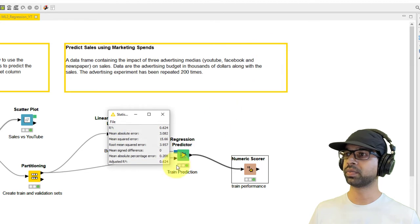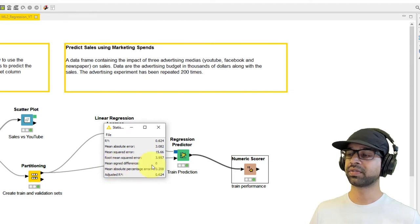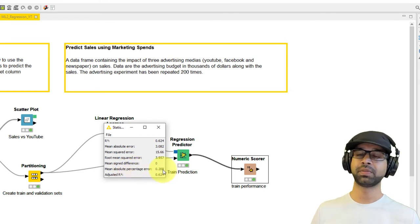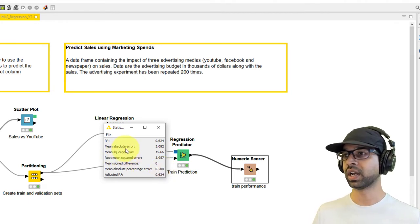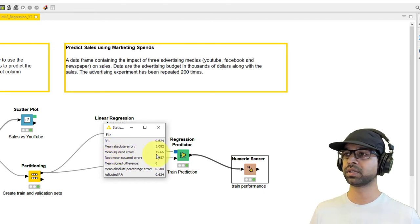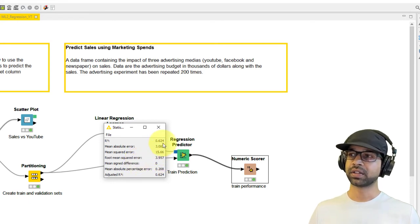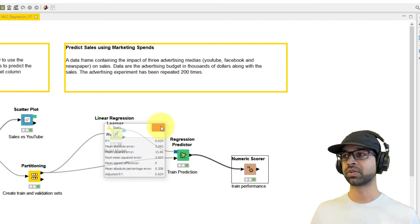Now we calculate how accurate we are on the training data using the Numeric Scorer, labeled 'Numeric Train Performance'. Pass both the actuals and predicted values, configure to compare Sales against Prediction Sales, then execute and open views. You'll see the R-squared, mean absolute error, mean squared error, root mean squared error. The mean signed difference is zero, which is good, and the mean absolute percentage error is 20 percent — meaning 80 percent accuracy on the training set.